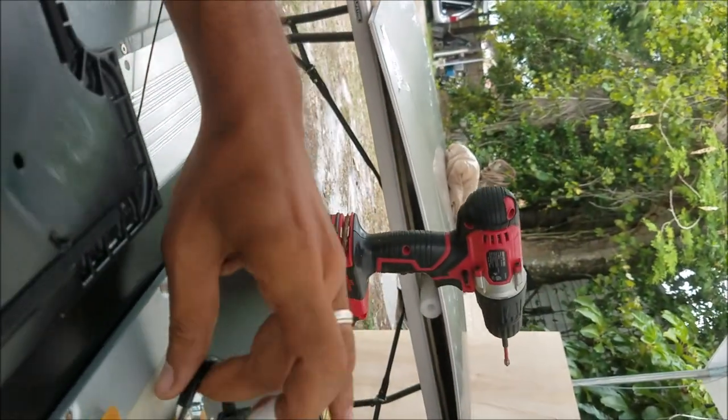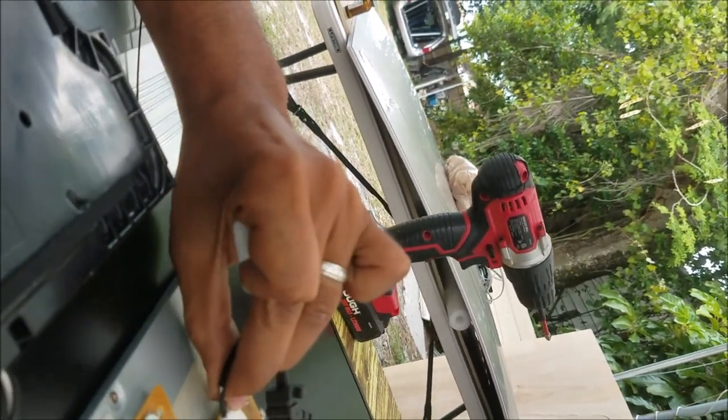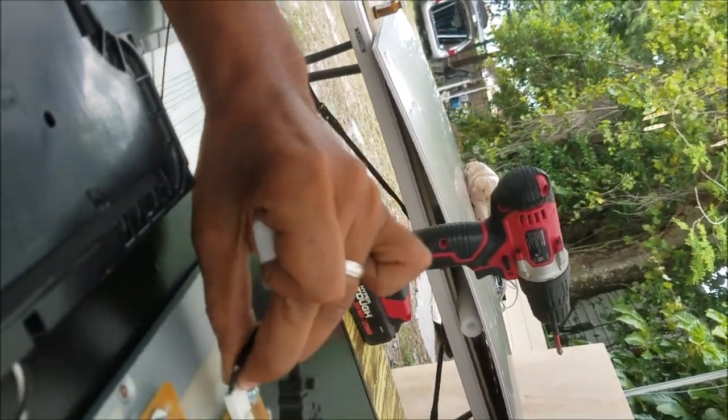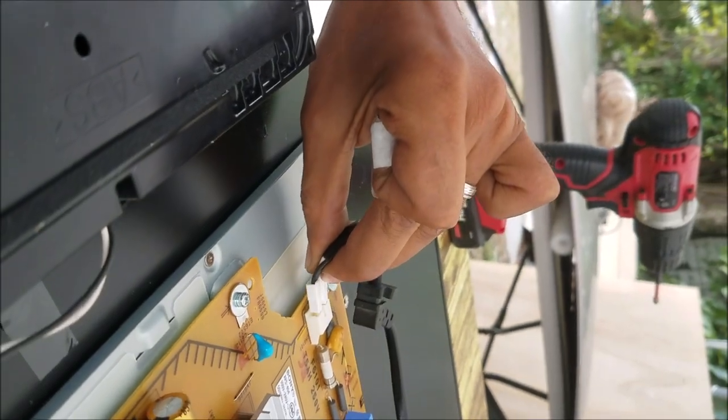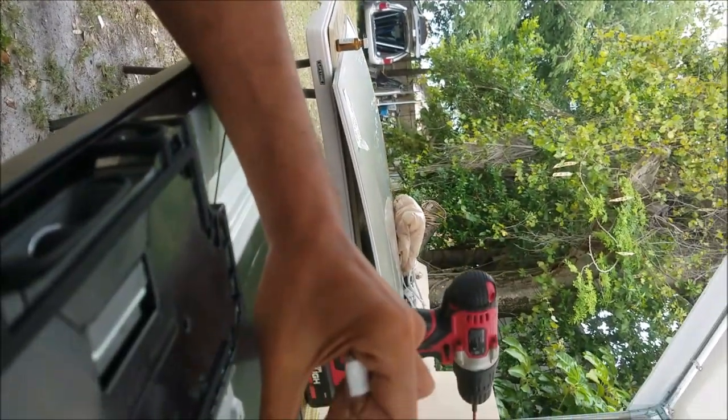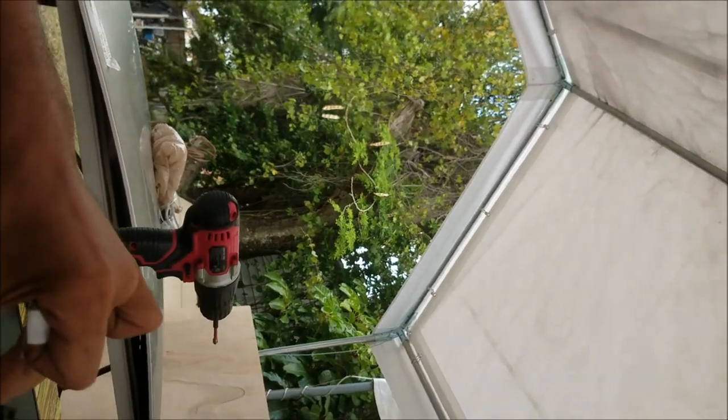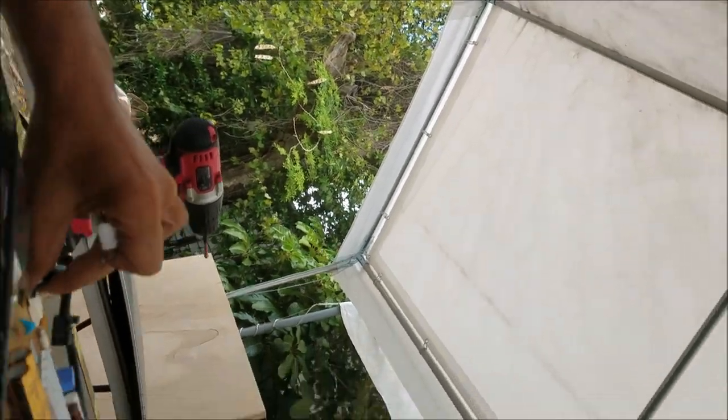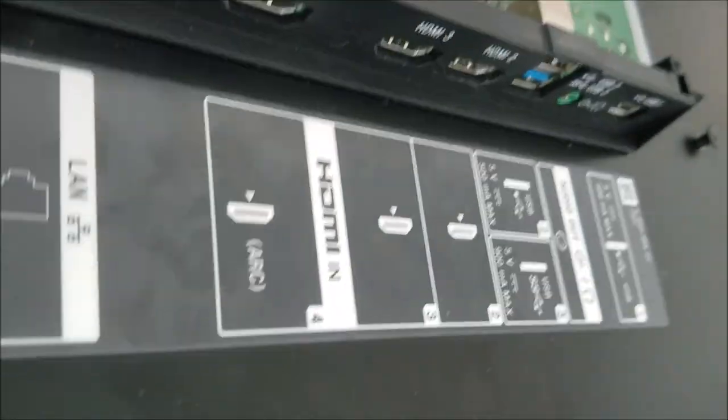Let me unplug it. This time we are going to try to see if we can see anything on the screen. We will wait for it to discharge. I'm going to push the power button. We will see if we can see anything.